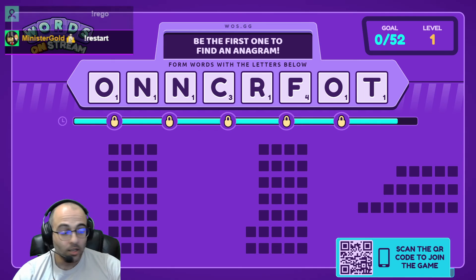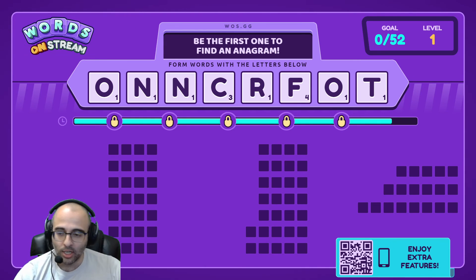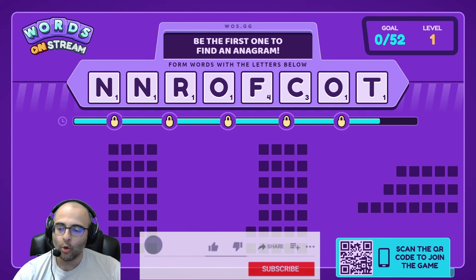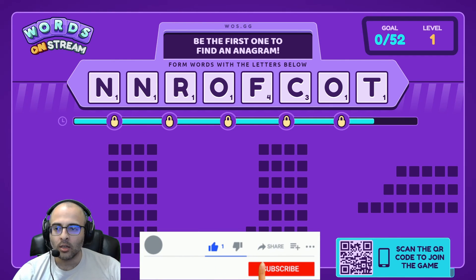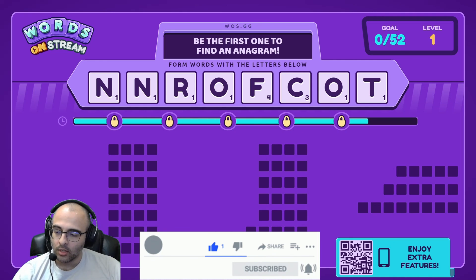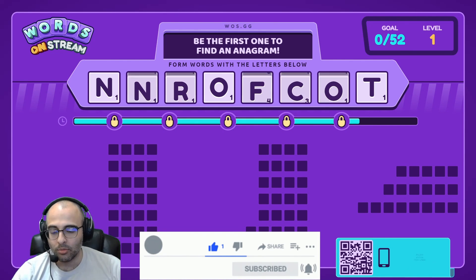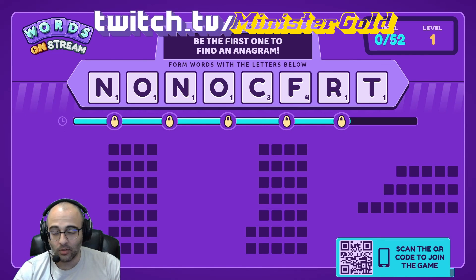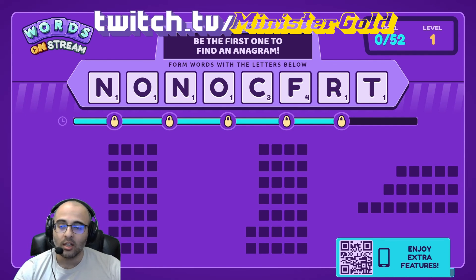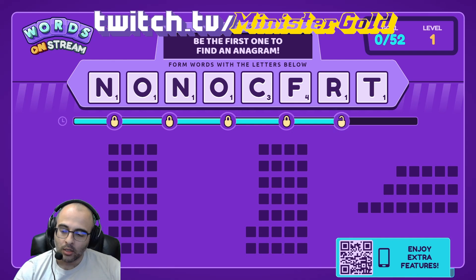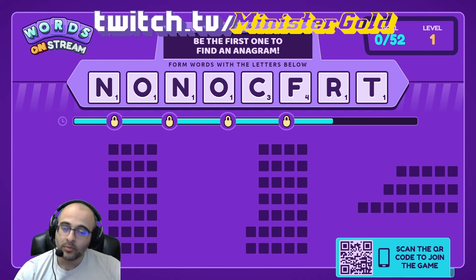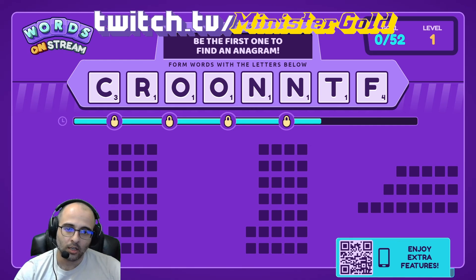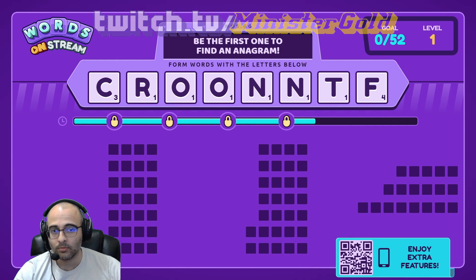And yeah, that's pretty much it. That's how you can keep your chat engaged while you're in the starting soon screen or while you are away. I hope that was helpful to you. If you have any questions, please feel free to leave a question in the comments. If this video is helpful, please leave a like and subscribe for more videos like these. And have a good one, adios.